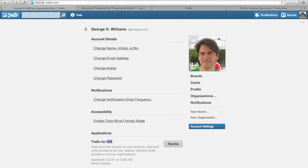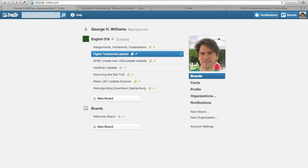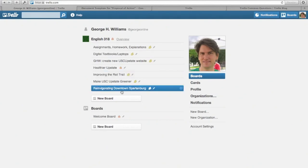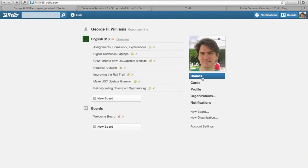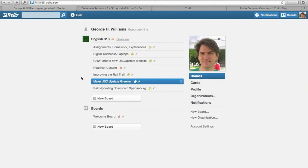But basically what I want to do is make sure that you're familiar with the basics of how the website works: with the list of boards here on the left, and over on the right your boards, your cards, your profile, various organizations, and notifications. Hopefully all of this makes sense. Just take it slow.